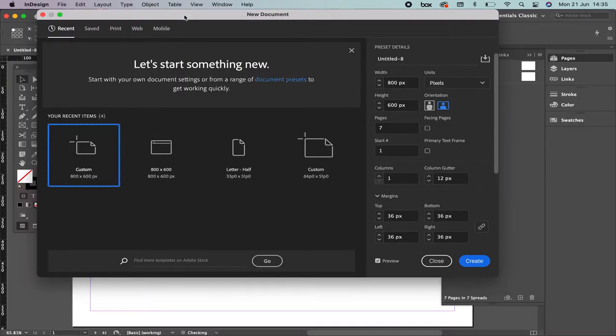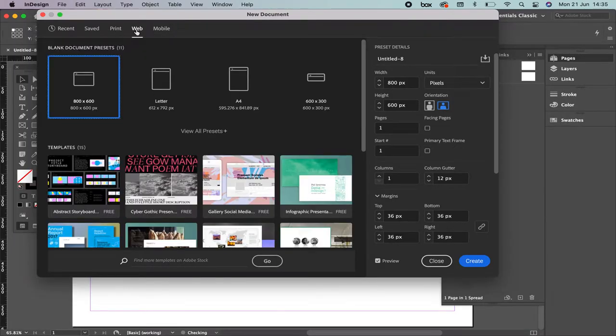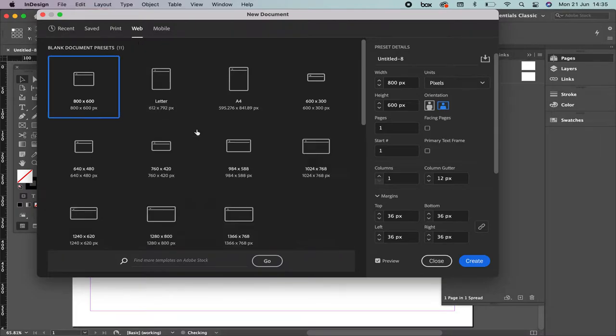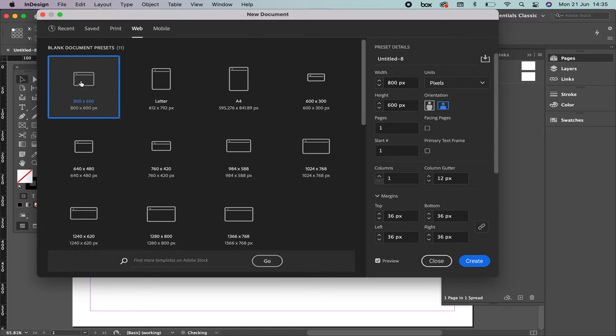So we're going to have this one. We're going to work on Web Preset. Click where it says View All Presets. We're going to select this one.